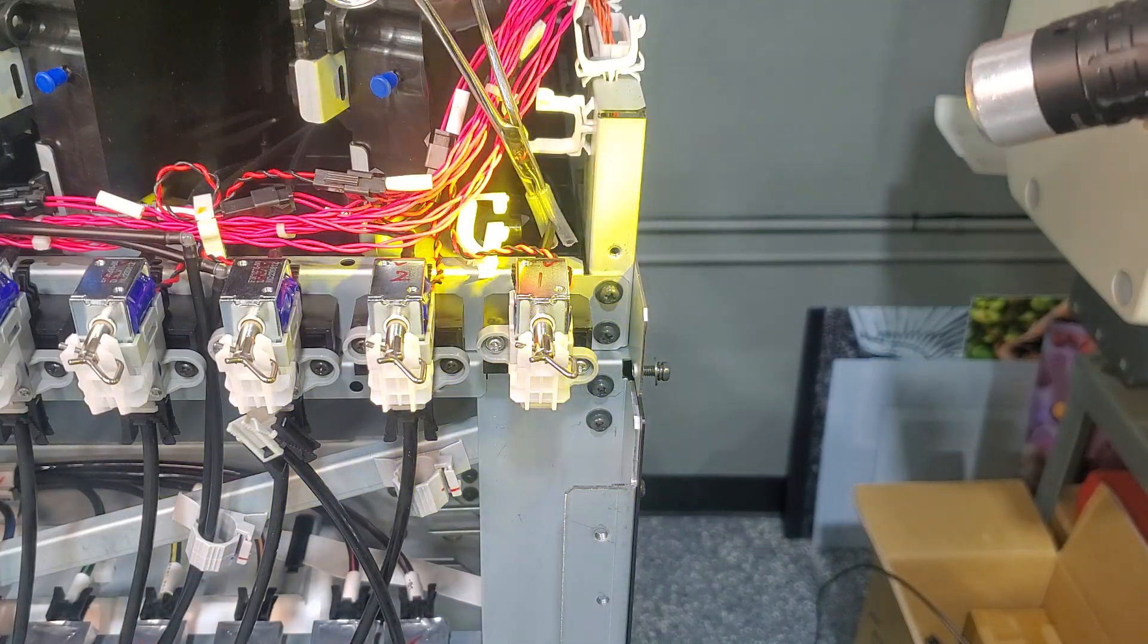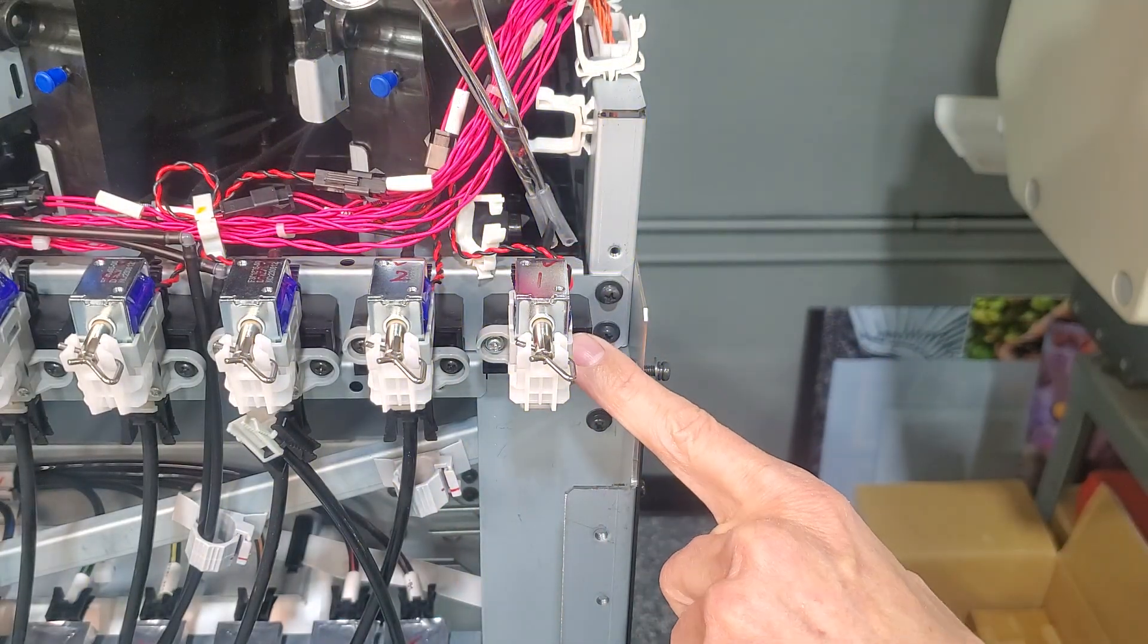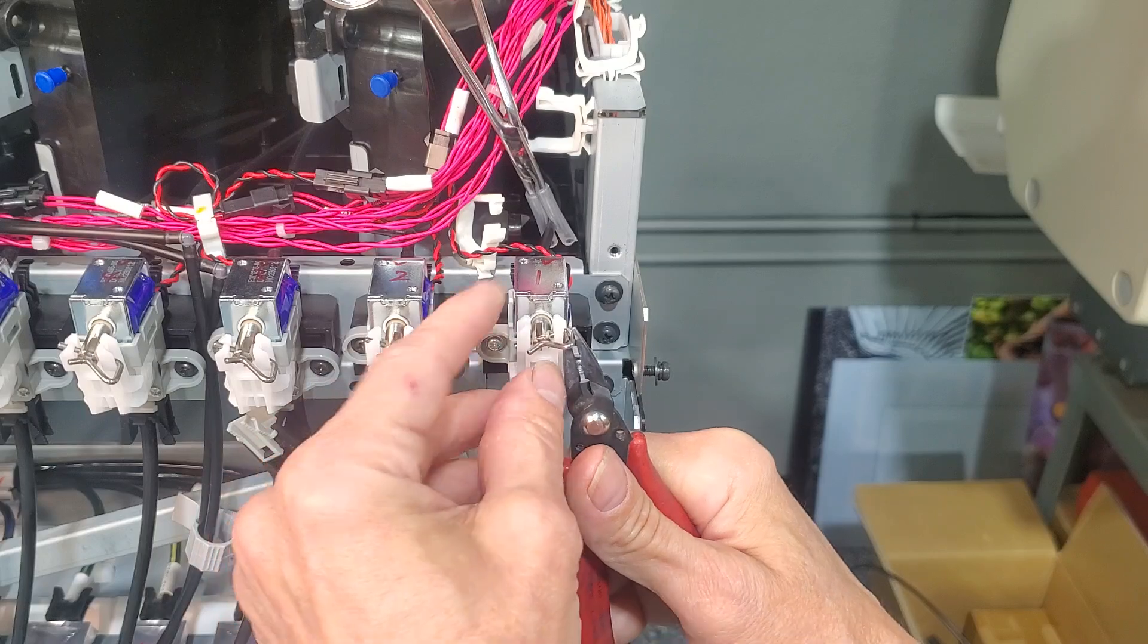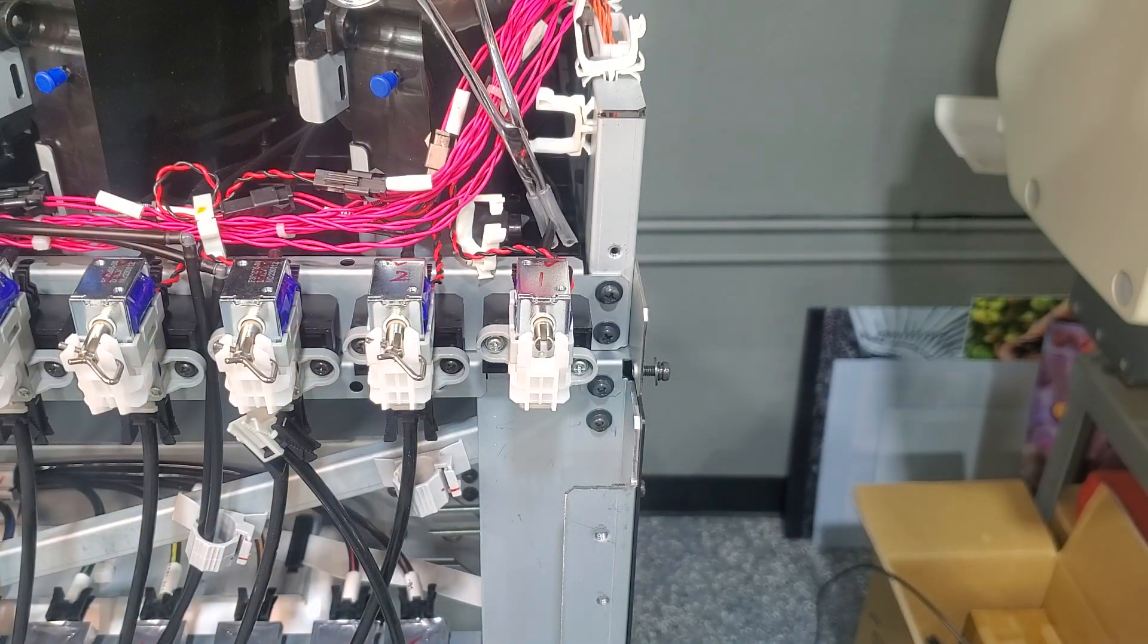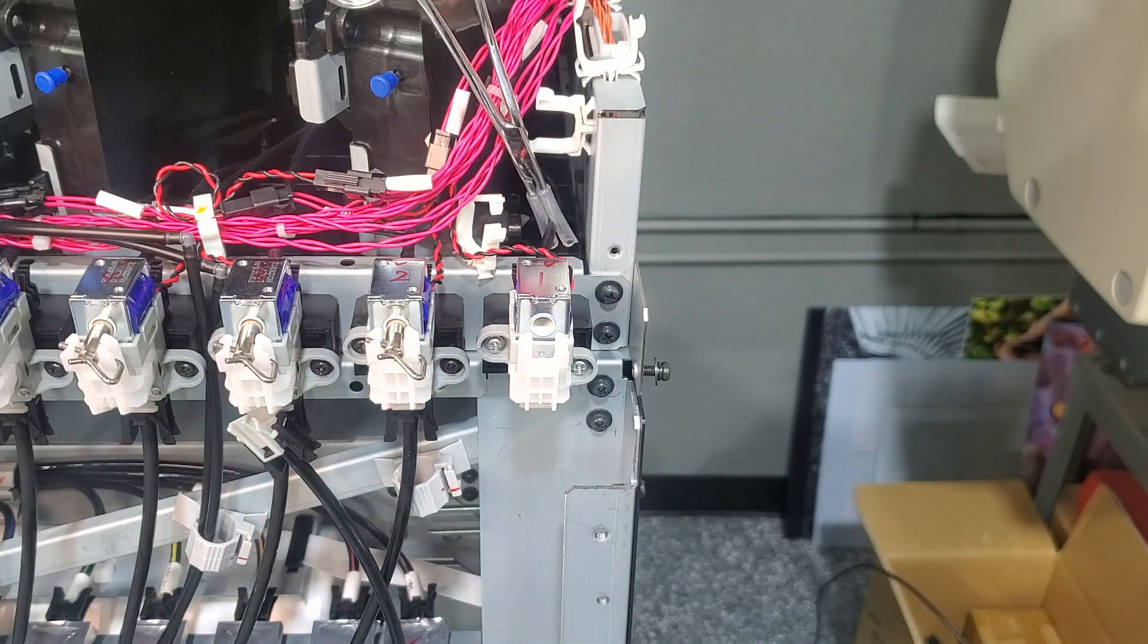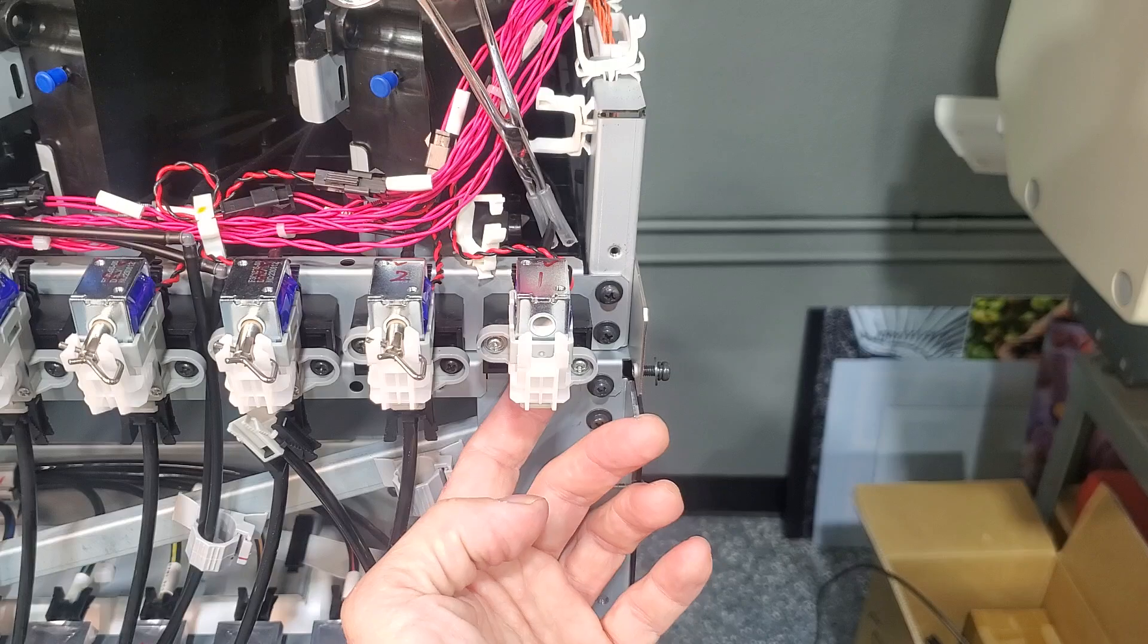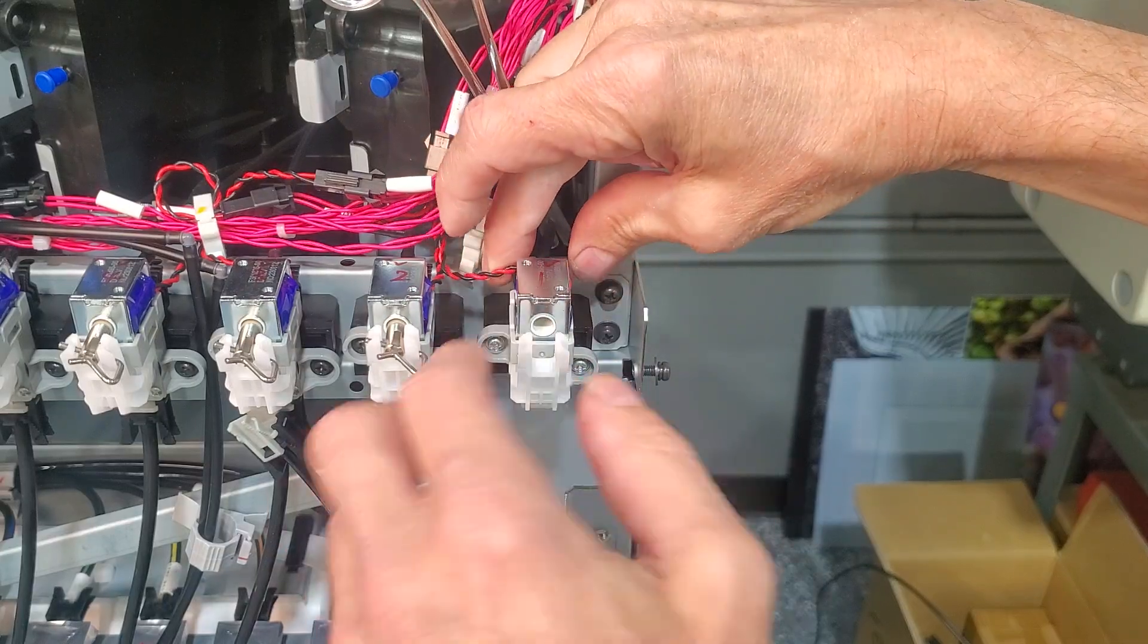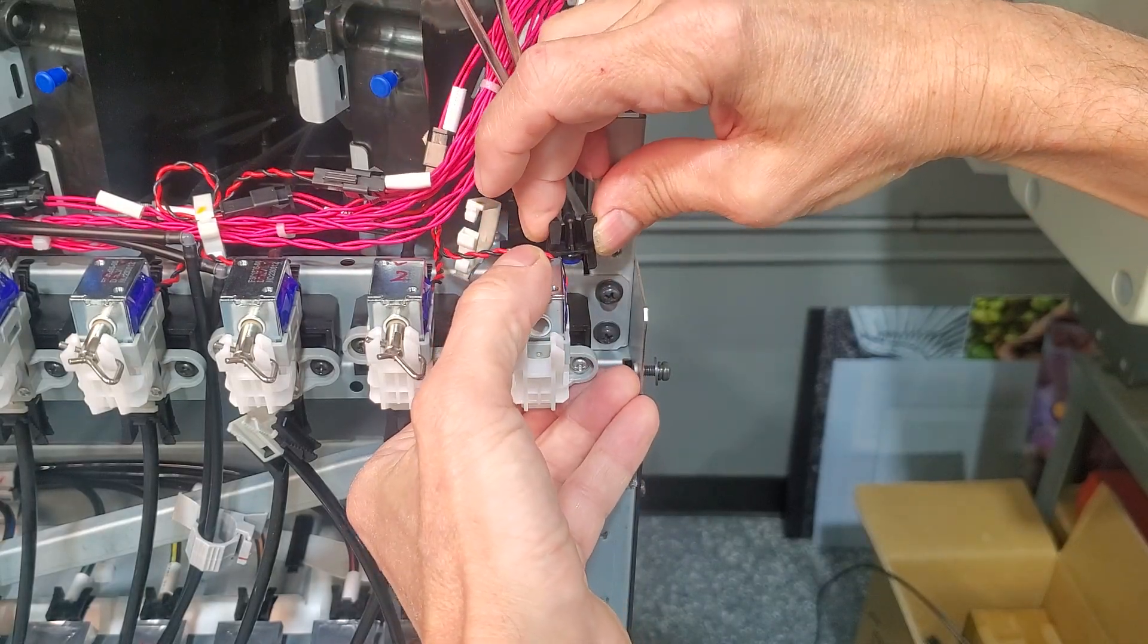Now we can disconnect the solenoid from the bag. Disconnect the ink line back here. Another connector. There we go.